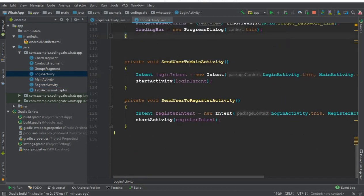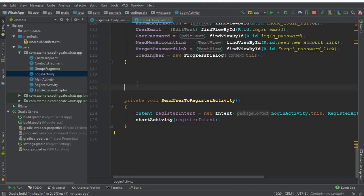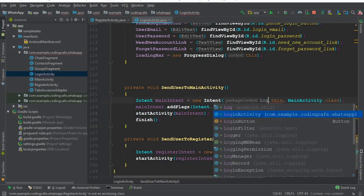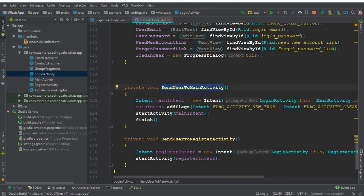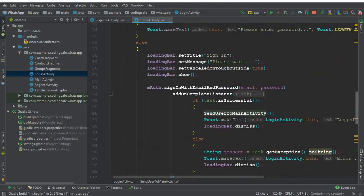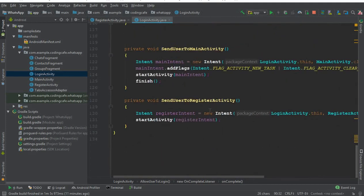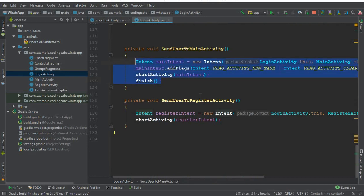Now go to the login activity. At the bottom, remove the simple main activity navigation and replace it with the sendUserToMainActivity method, also updating the reference to login activity. The reason for this is that once the user is logged in, they should not be able to go back to the login activity by pressing the back button. If they want to reach the login activity, they must use the logout button.